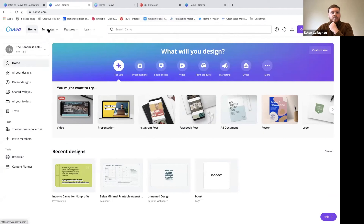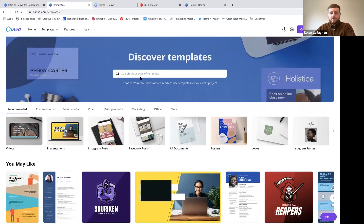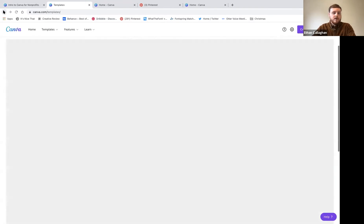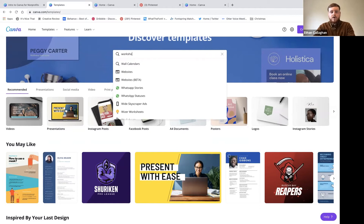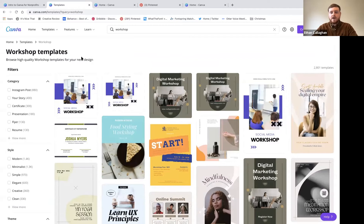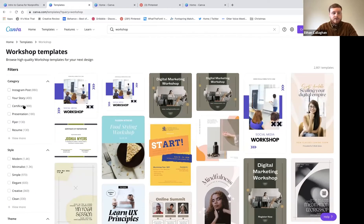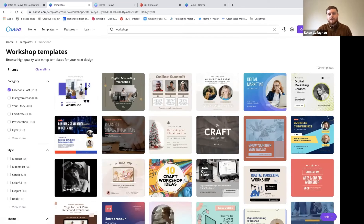On the top of the main screen there's a 'Templates' tab. You've got videos, presentations, Instagram posts, Facebook posts, documents, posters, stories - everything you need. We're going to design a social media template to advertise today's workshop. If we search 'workshop' it brings up all workshop-related templates, and then we filter by 'Facebook Post' on the left to narrow it down to the right size.